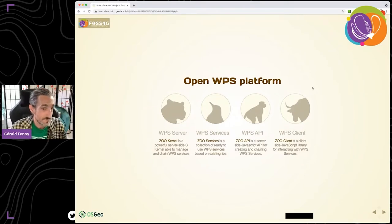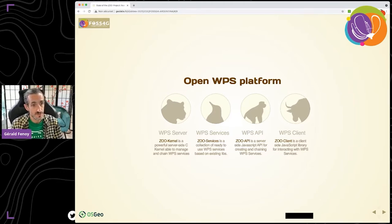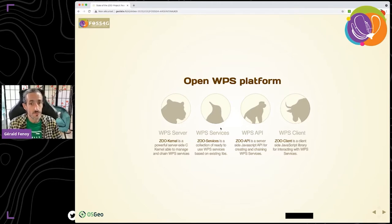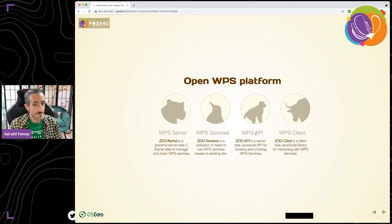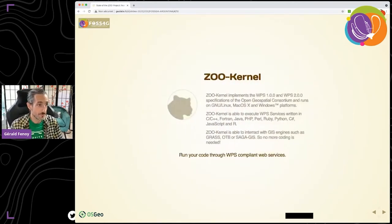Here are the components included within the ZOO project. First, we have the ZOO Kernel, a processing engine implemented in C and C++ that is able to dynamically load and execute services. Then there are ZOO Services, a collection of ready-to-use services based on existing libraries. Then the ZOO API, a JavaScript API that can be used to invoke other services and chain them on the server side. And finally the ZOO Client, a JavaScript library used on the client side to interact with remote WPS implementations, which can be the ZOO Project or any other WPS implementation.